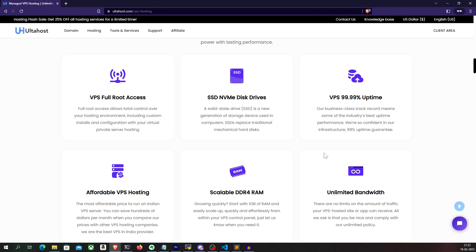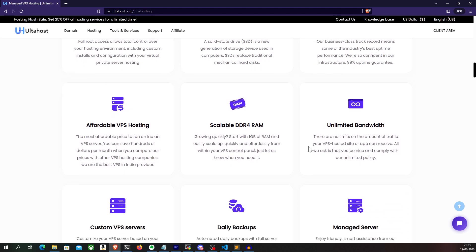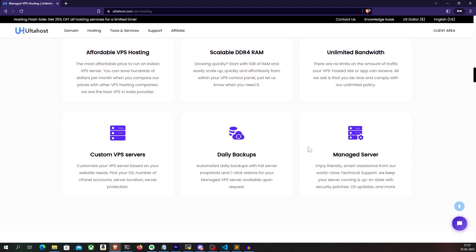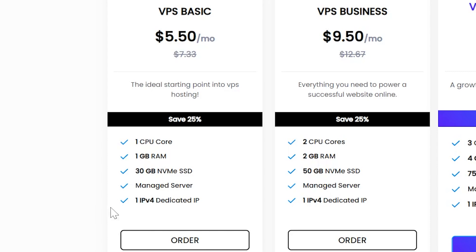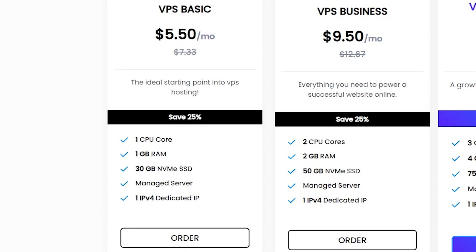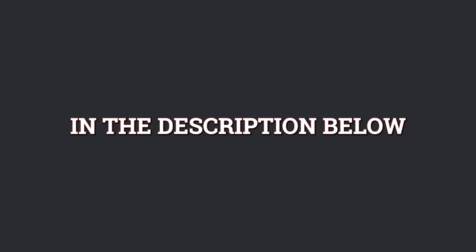It also gives you an unlimited bandwidth, meaning that there are no limits to the amount of traffic that your VPS can get. There are also other features like daily backups so that you never lose your data by accident or by a programming error. And more importantly, it is also very safe and secure. So in this case, I'm going to go with the VPS hosting. And the most basic plan that they have is $5.5 per month, which is literally cheaper than your Netflix subscription. You can get one CPU core, one GB RAM, 30 gigs of NVMe SSD storage, a managed server, and one IPv4 dedicated address. These specs are more than enough for my bot to run. So I'm just going to go ahead with this plan.